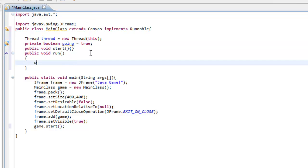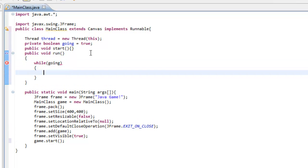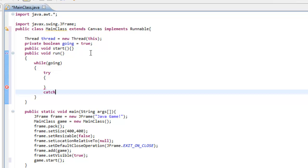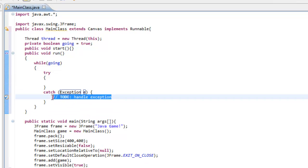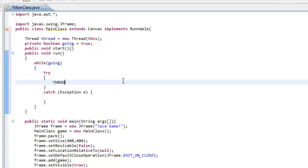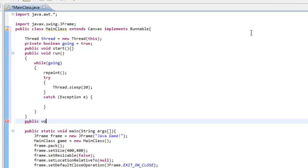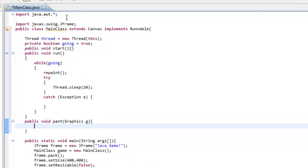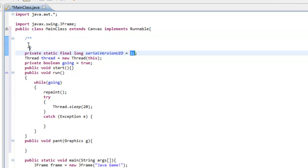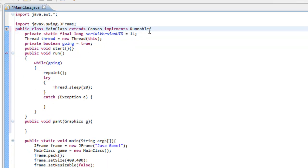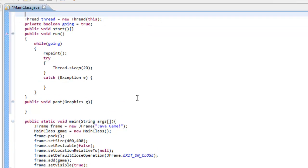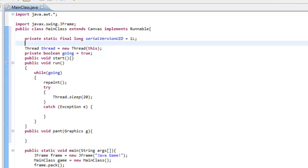We set running = true, then do while(running) with a try/catch, and thread.sleep() inside. We can also call repaint() up there. Now everything pretty much applies — we can do the public void paint(Graphics g) method. Pretty much everything from the applet applies now, and I think a JFrame is a lot better if you're not planning on putting it on the internet — you don't want to be making applet games. This is a good way to do that.